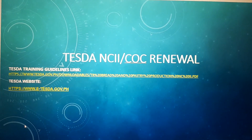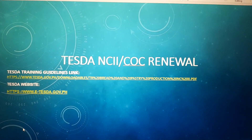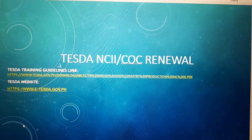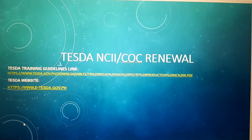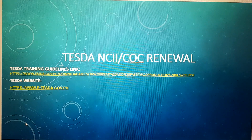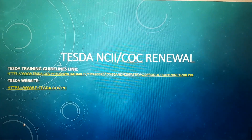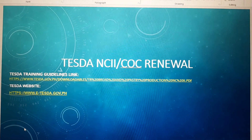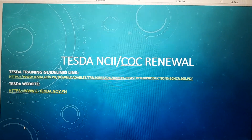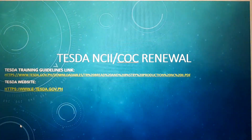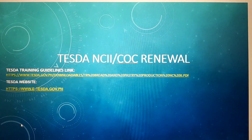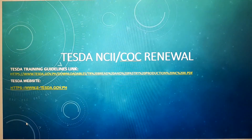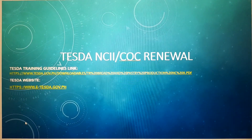Good day everyone! Our topic for today is about the renewal of TESDA NC2 or the COC renewal. Before we start, I will give you some links for the TESDA training guidelines in case you will be needing them, and the TESDA website. You can visit those links to check the training guidelines and the TESDA updates.